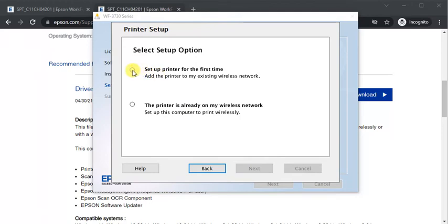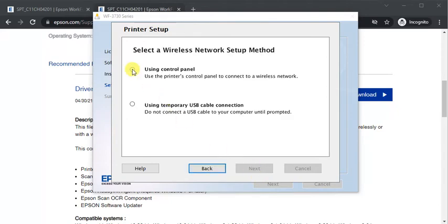I am doing it first time so I will select this one and click on next. Using control panel and next.